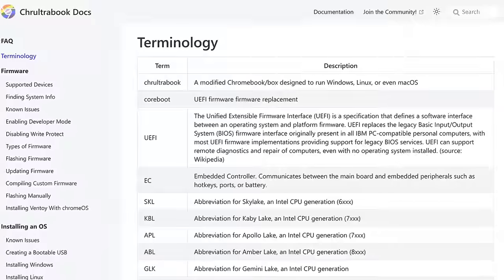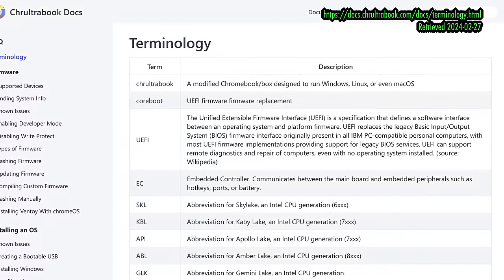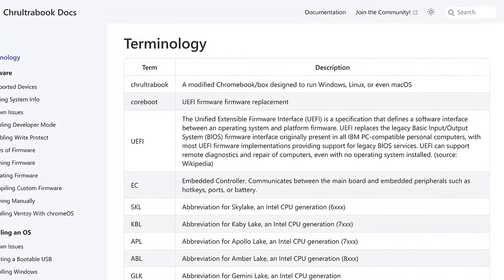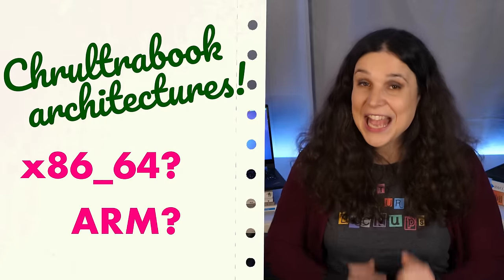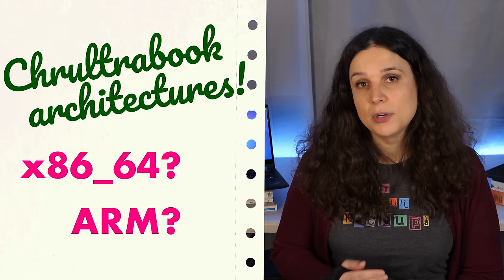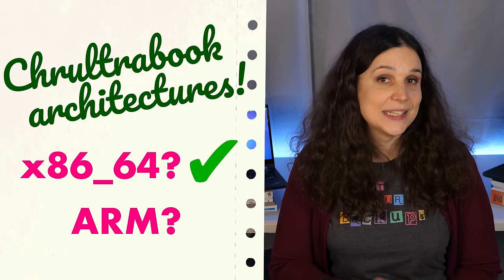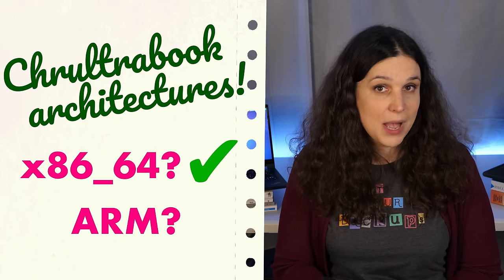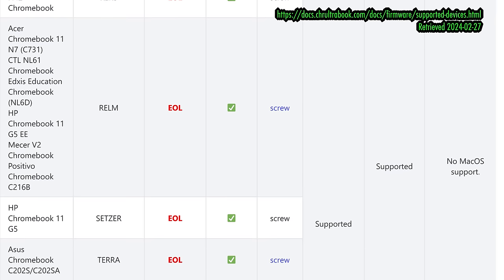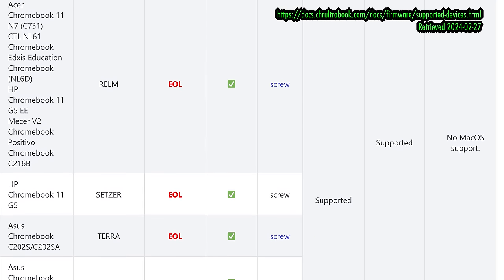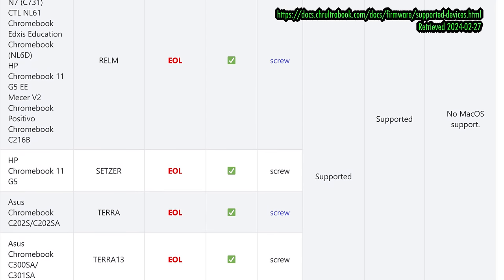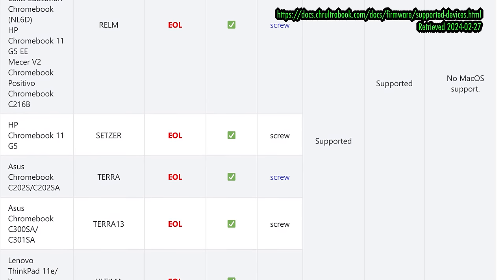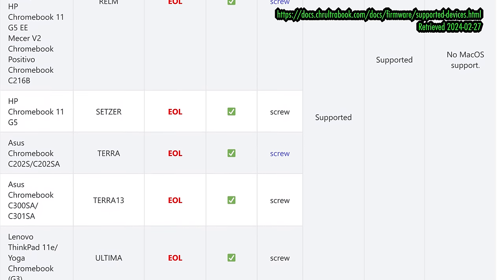And the documentation at docs.croultrabook.com contains very detailed instructions, which you should definitely check out if you're interested in this project. Now, I'm recording this in early 2024, and at present the only supported Chromebooks are x86-64 models, so ARM is right out. Because not every Chromebook is covered by the installation scripts, it's a good idea to check yours against the project docs before we start messing with firmware.